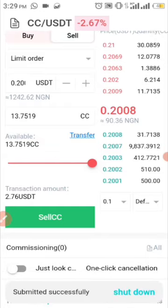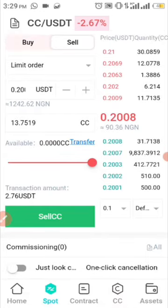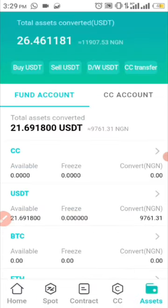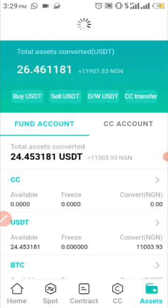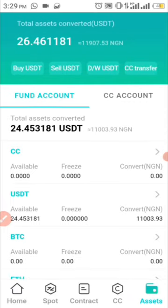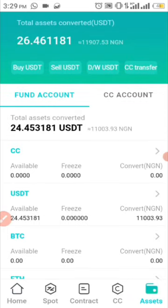Submitted successfully. If I come over to my assets now and refresh it, you'll see that my CC has been sold and converted to USDT. What I had previously was 21 USDT and now I have 24. So now the next step is how to withdraw.